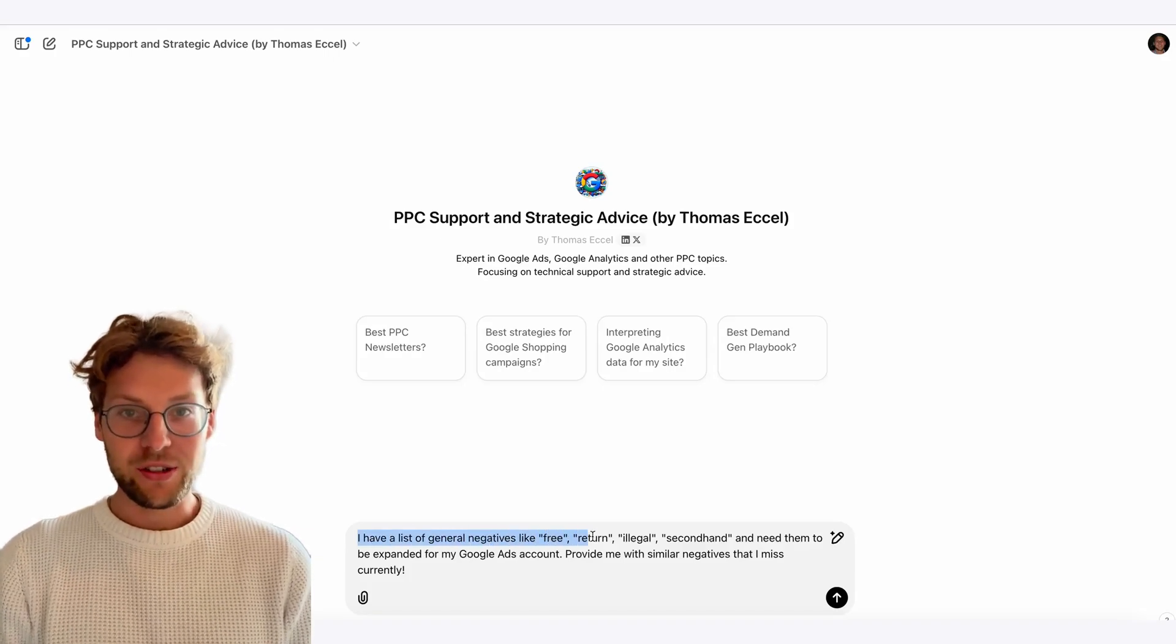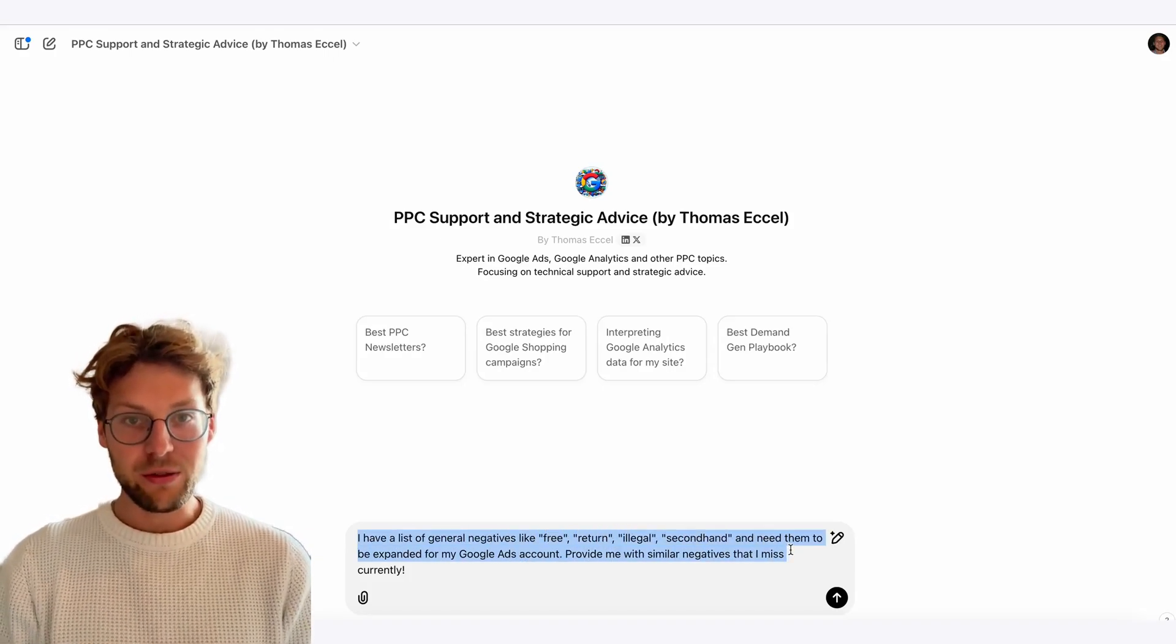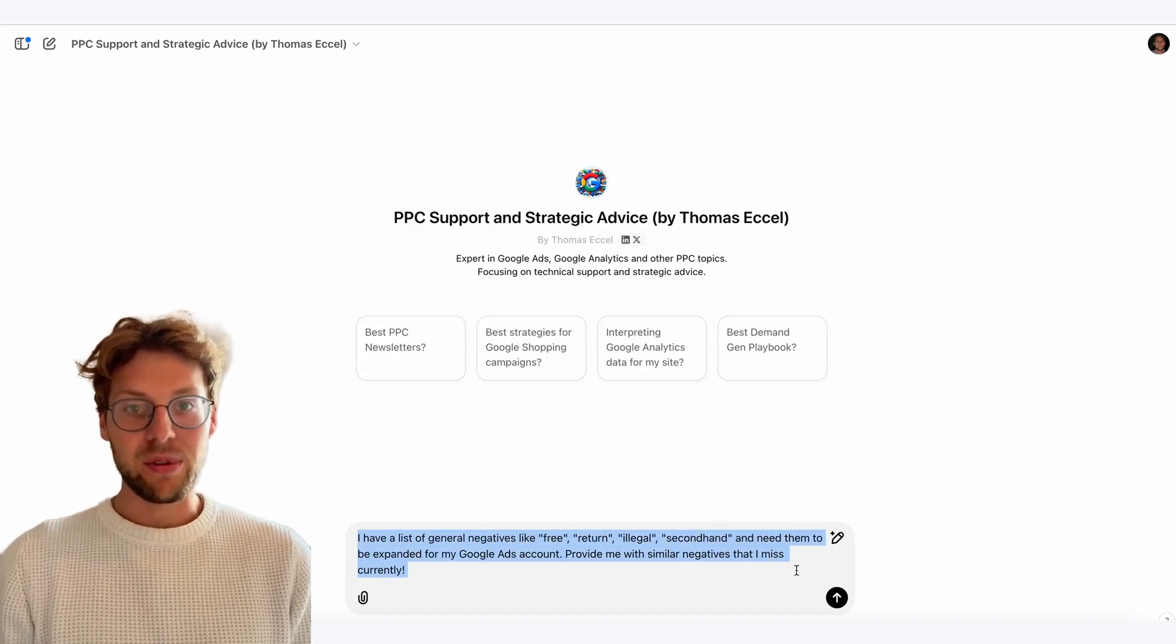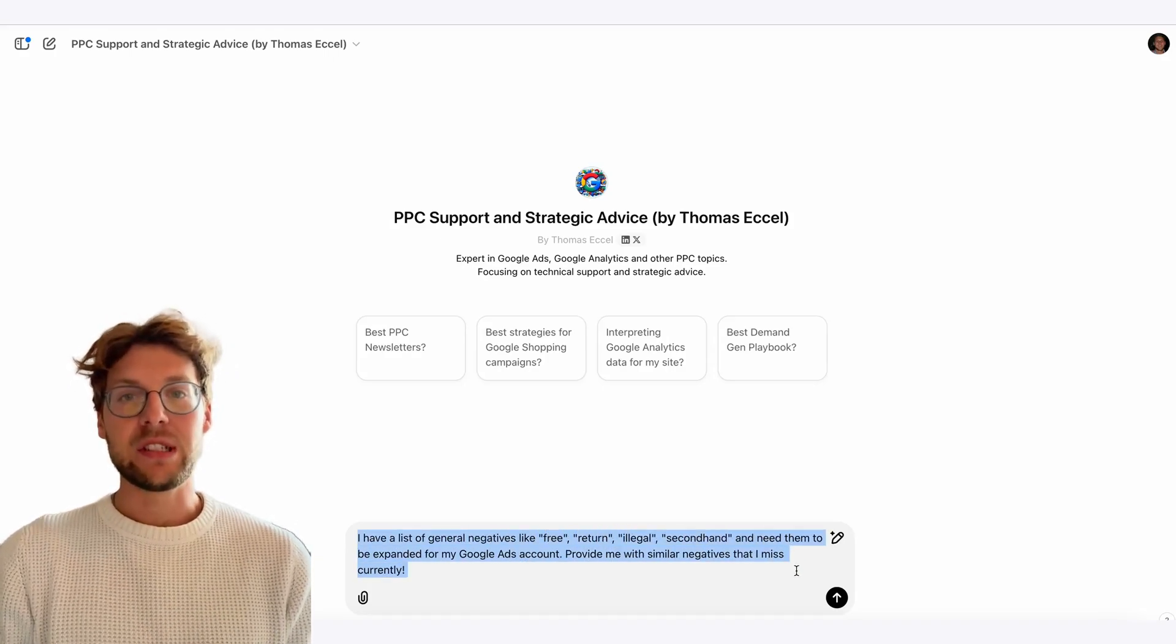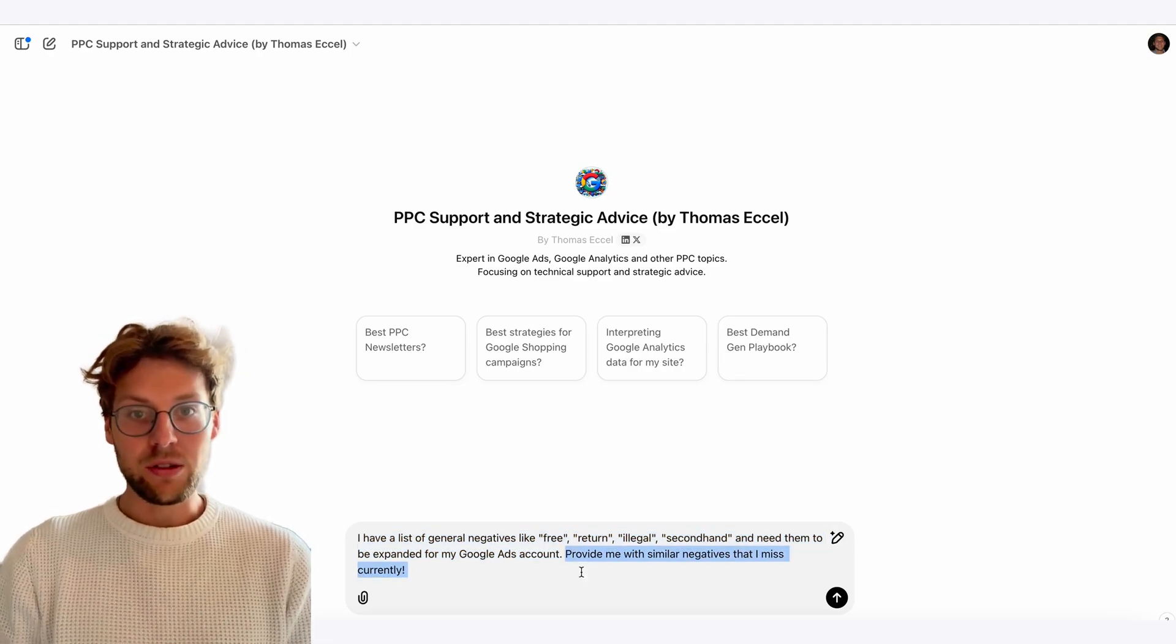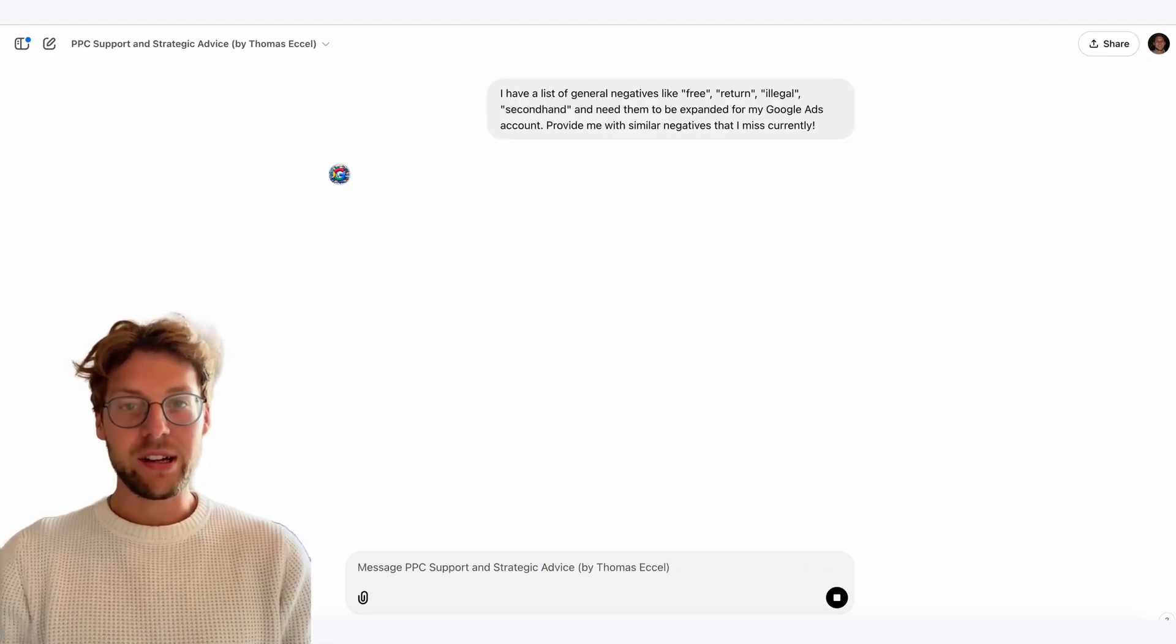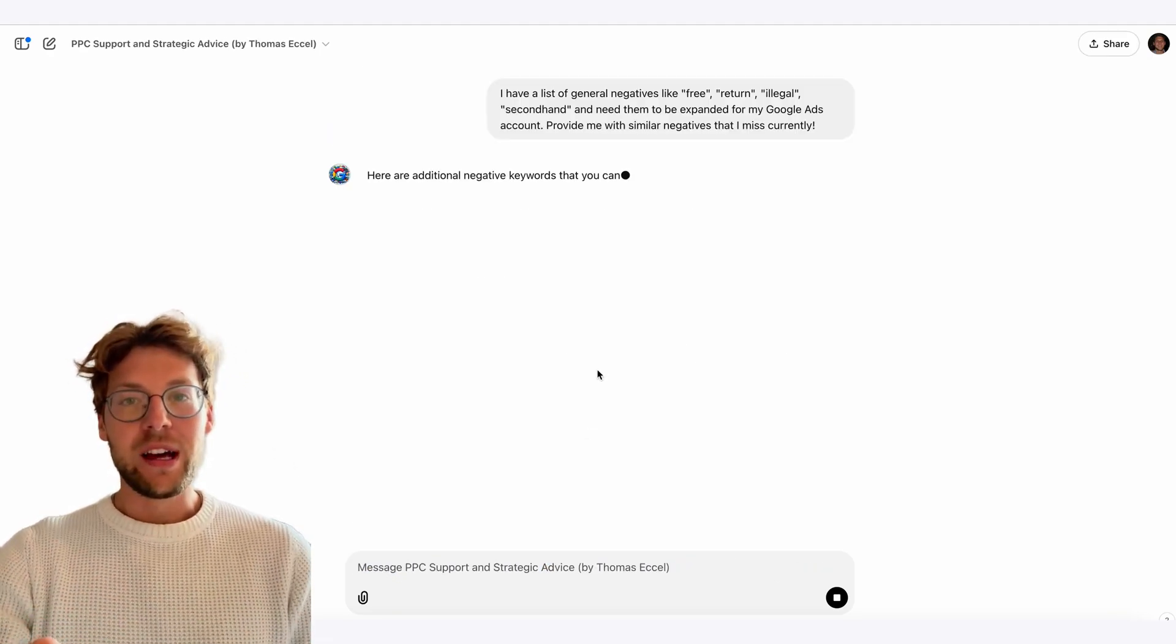When you start a new Google Ads account or campaign, we all have our general negative keyword lists. For example, negative keywords like free, return, illegal, black market.